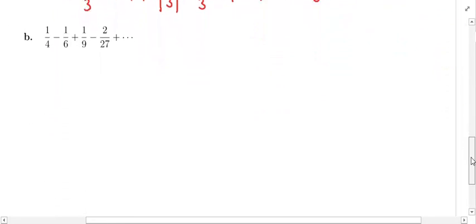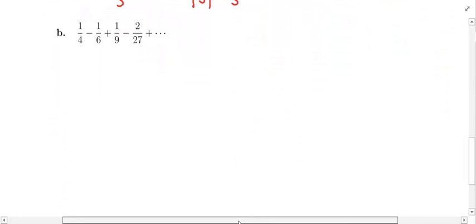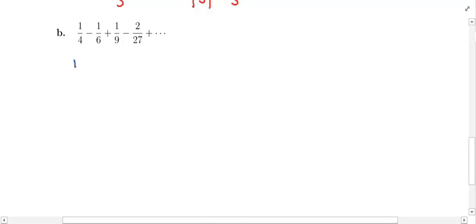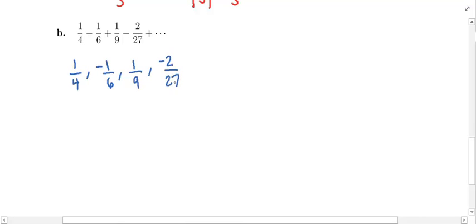Let's look at the series in part B. This one is a little different because we have alternating signs. We're trying to sum this infinite series: 1/4 minus 1/6 plus 1/9 minus 2/27, and so on. The first thing we need to do is recognize that this is geometric. The terms of this sequence are 1/4, negative 1/6, positive 1/9, negative 2/27, and so on.